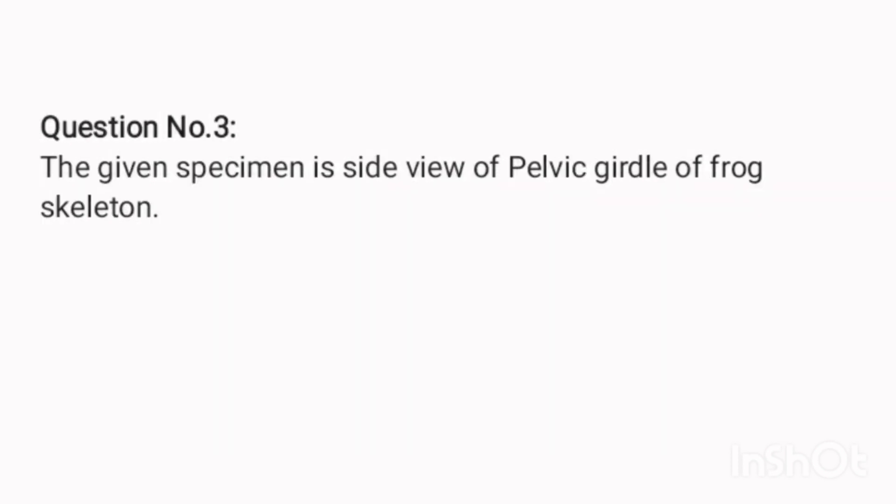Question number 3. The given specimen is the side view of the pelvic girdle of a frog skeleton.